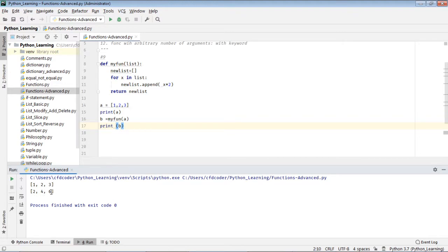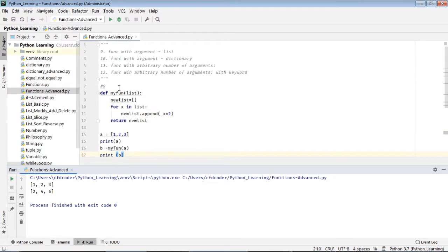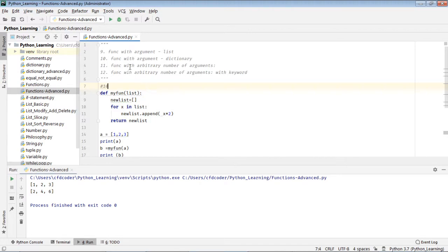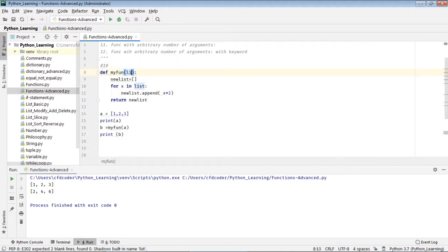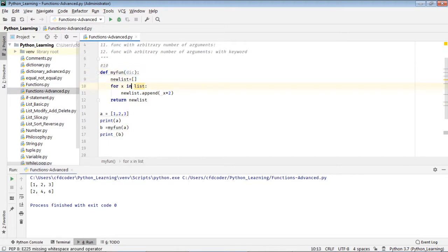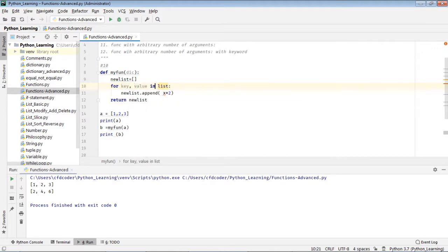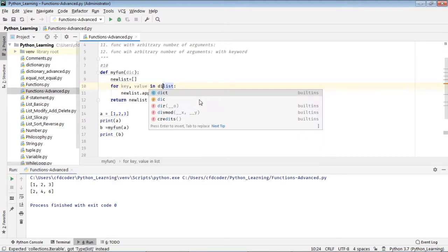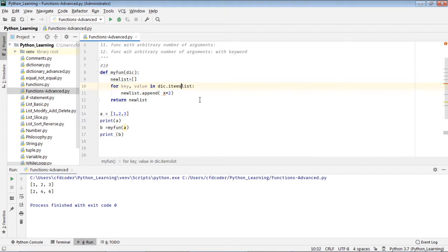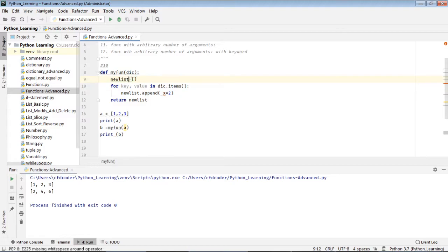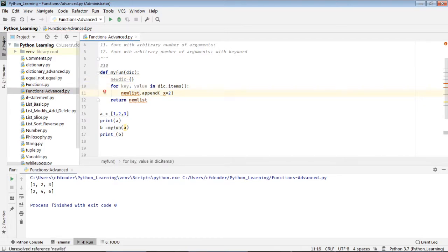This is number nine. So number ten: function with dictionary as an argument. So if I call this, for k value in dictionary items, so new dictionary. I do the same thing, but I pass a dictionary and I double the value of this old dictionary and put in the new dictionary.